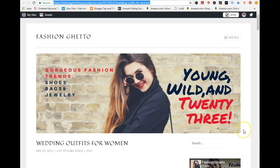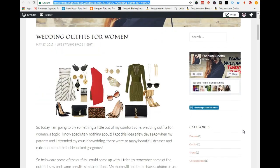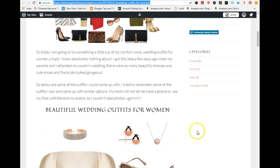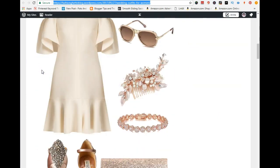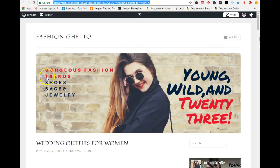First off, you want to go ahead and open up an existing post on your blog. We're not going to be adding your blog URL — you want to add the URL of a specific post on your blog. This is a free blog that I just opened up for my Pinterest account, and I created this post about wedding outfits for women.